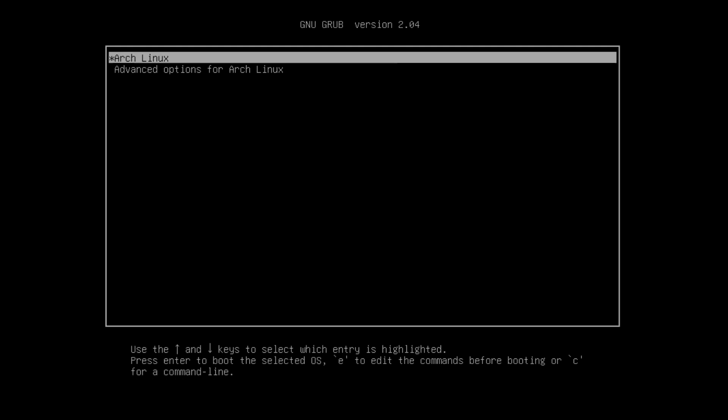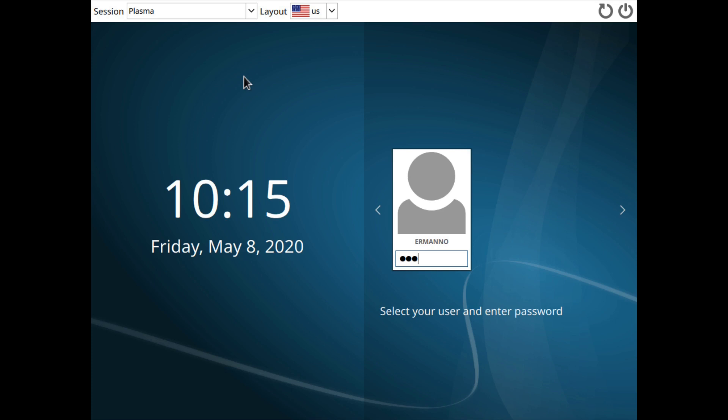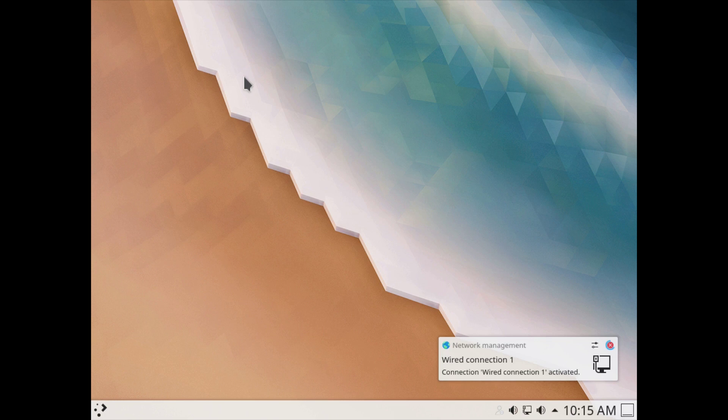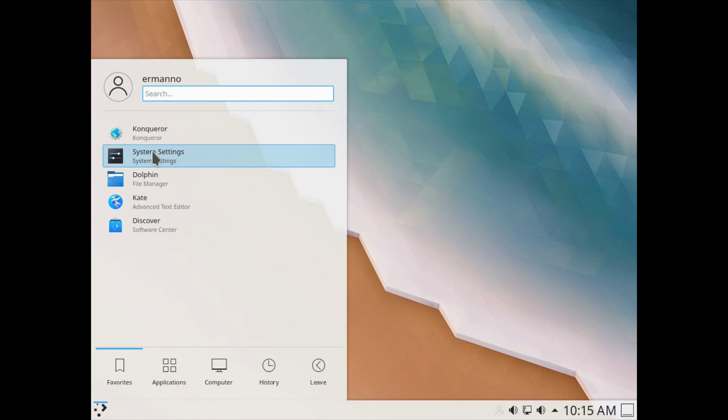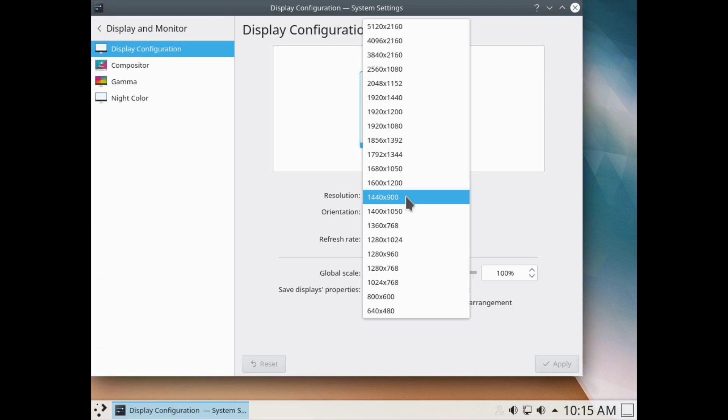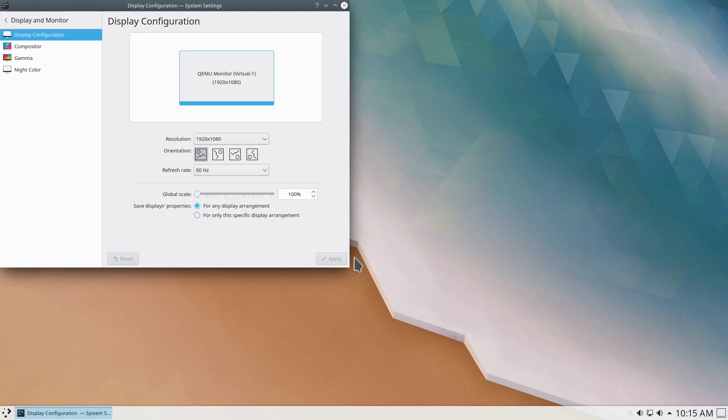Here we are on SDDM. Enter our password and we are now on KDE. The first thing — let me adjust my screen resolution. I'll go to Settings, click on Display Configuration, select my resolution, and click Apply.